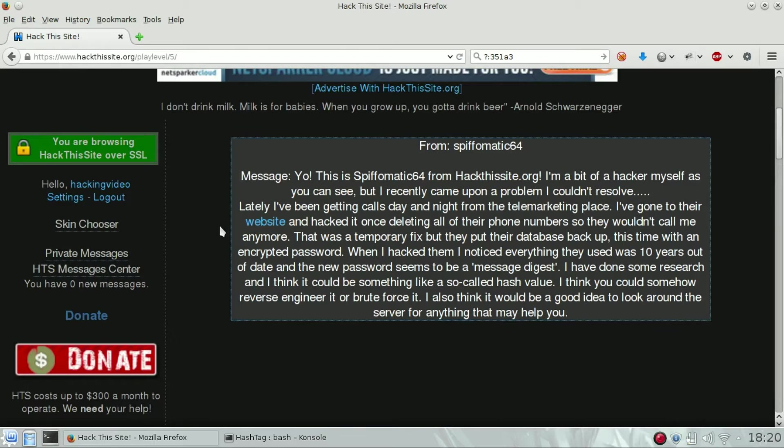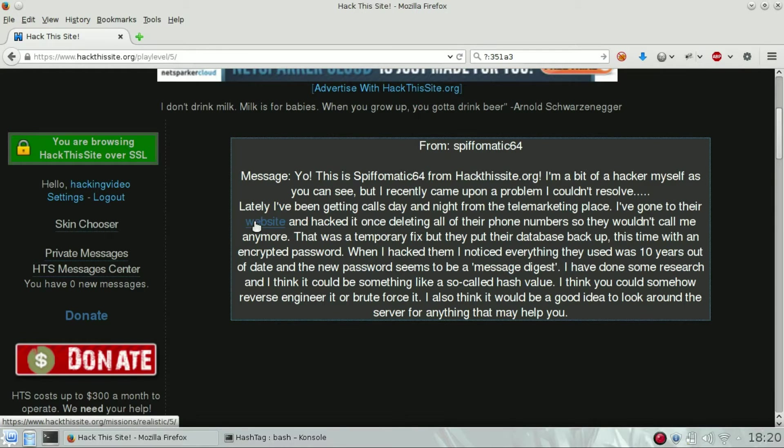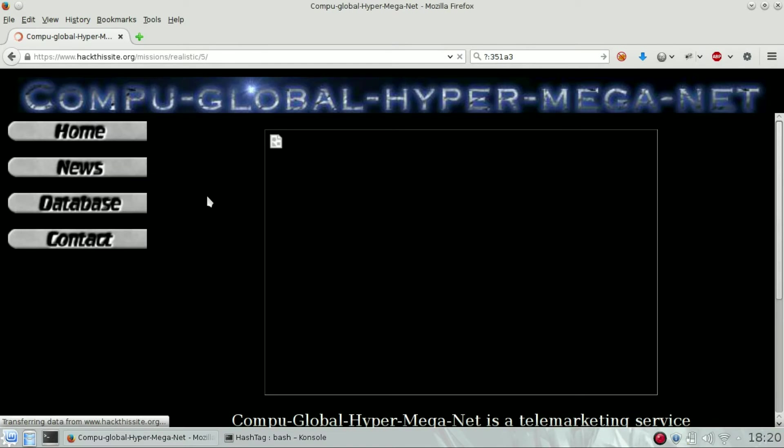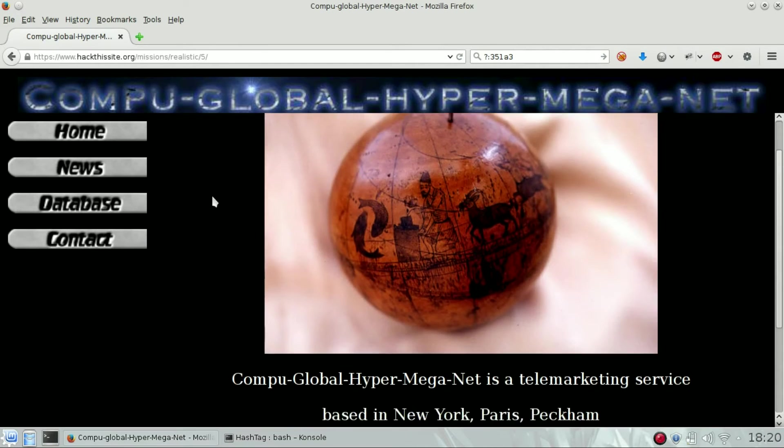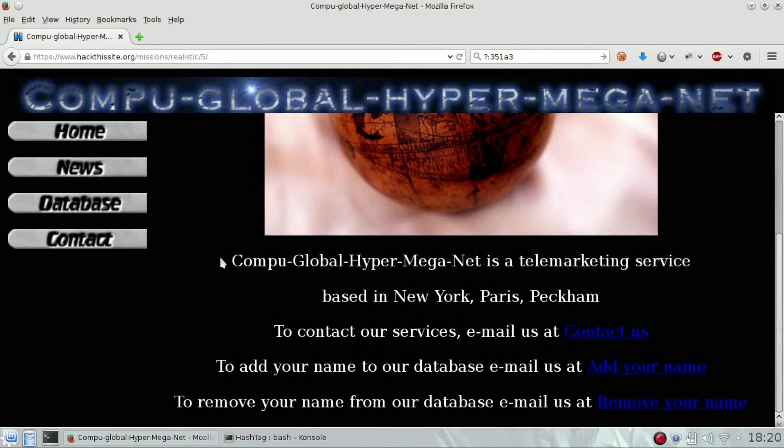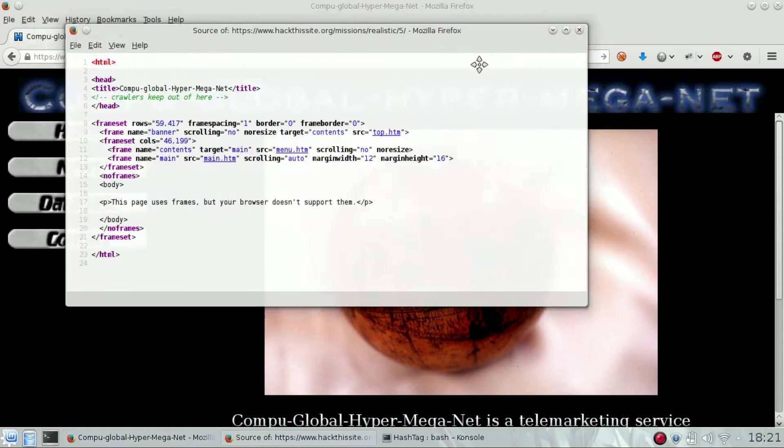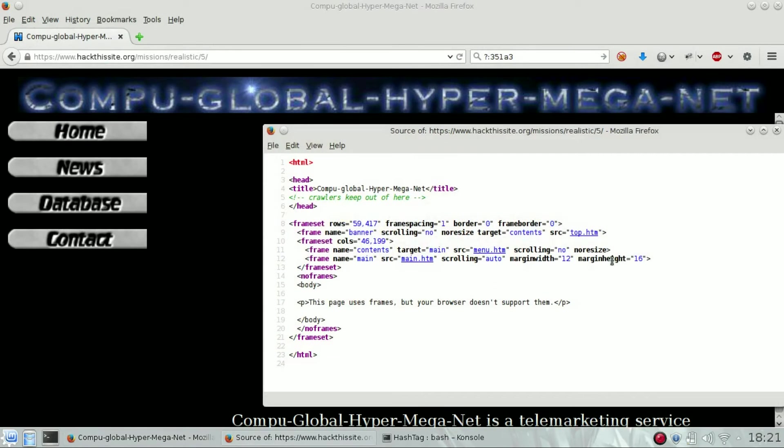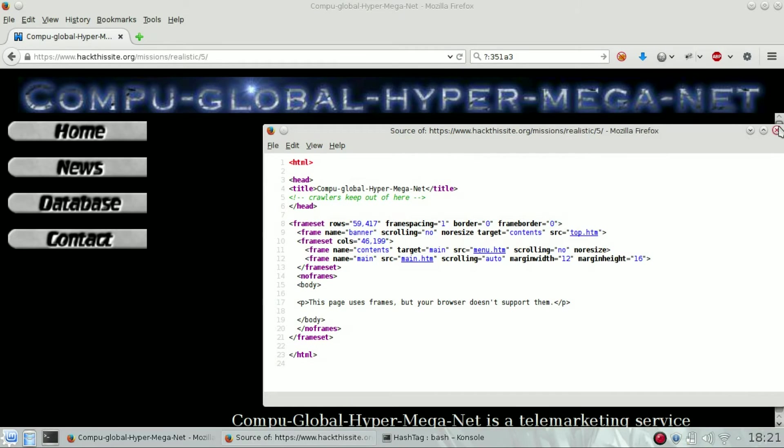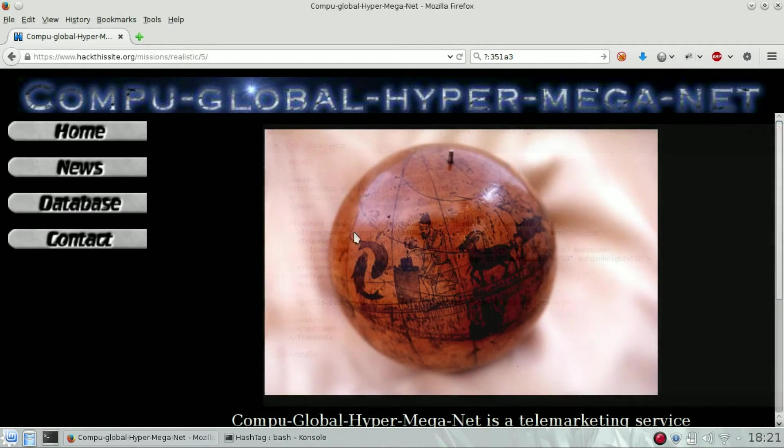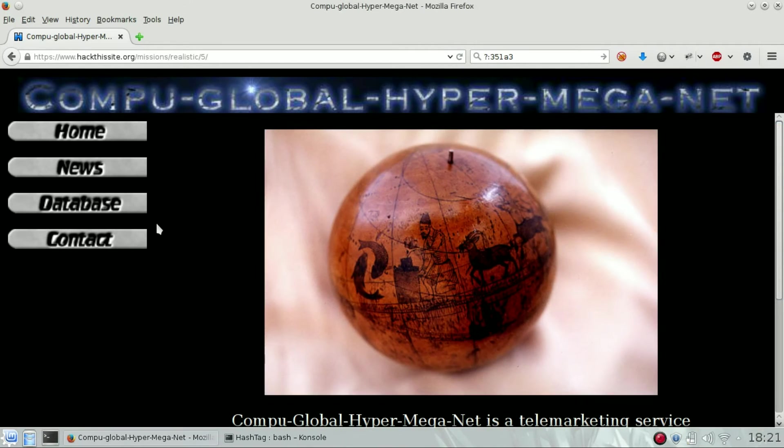We want to delete the database so they will not be able to send any more emails. This is their page, a simple HTML page, nothing fancy in the index. We need to go to the database.